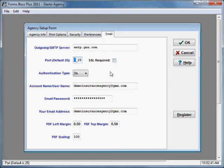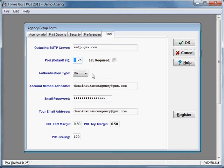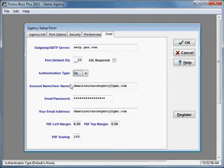The authentication type should be set as on. It will by default be on. But if for some reason yours is off, you can toggle that with this little triangle pull-down here and just select on.